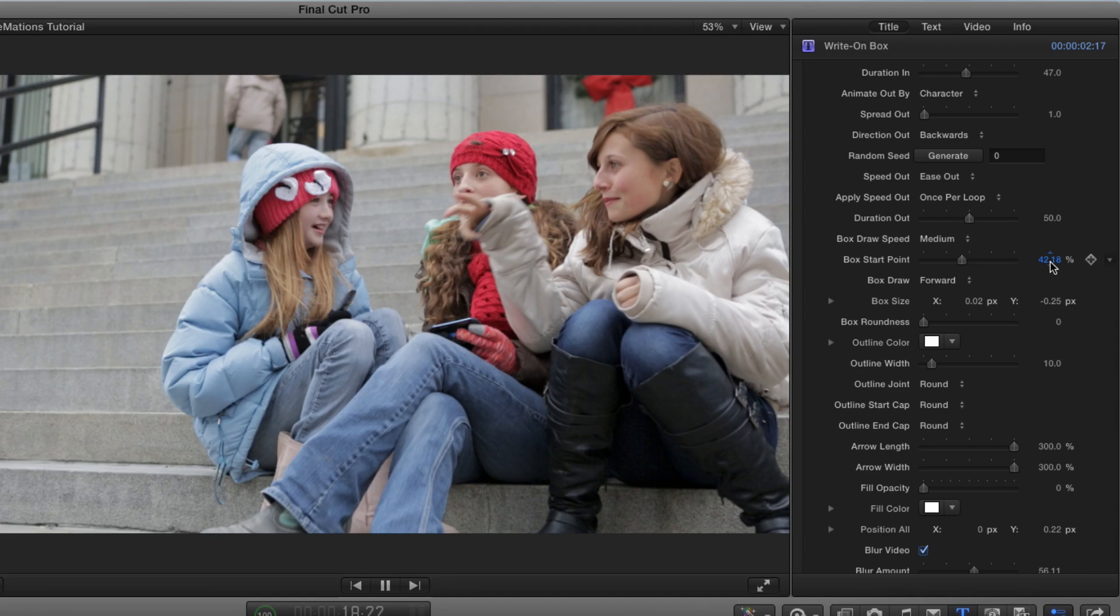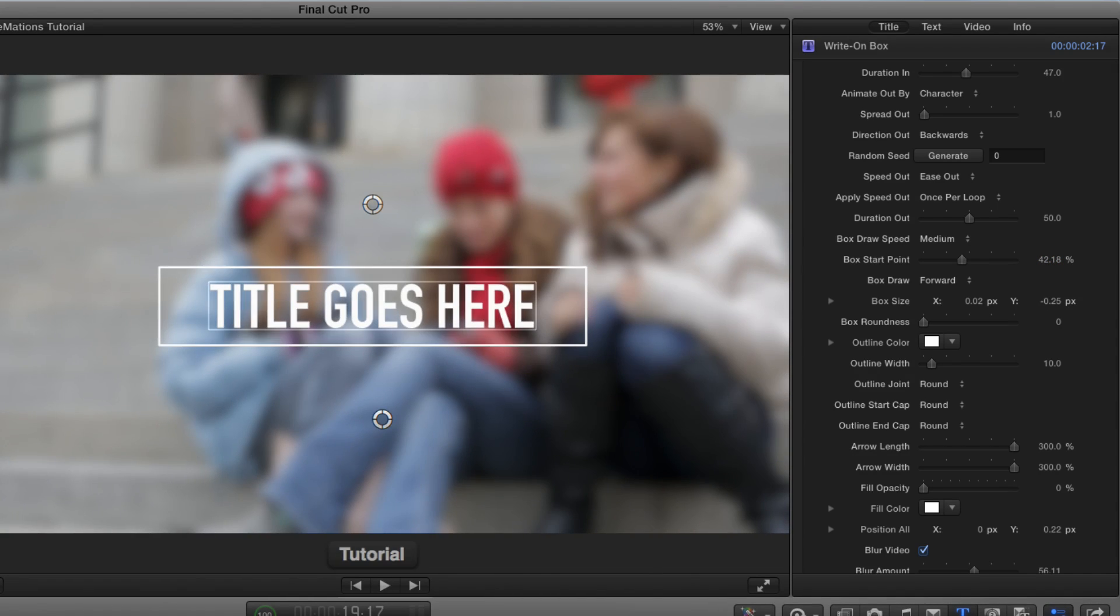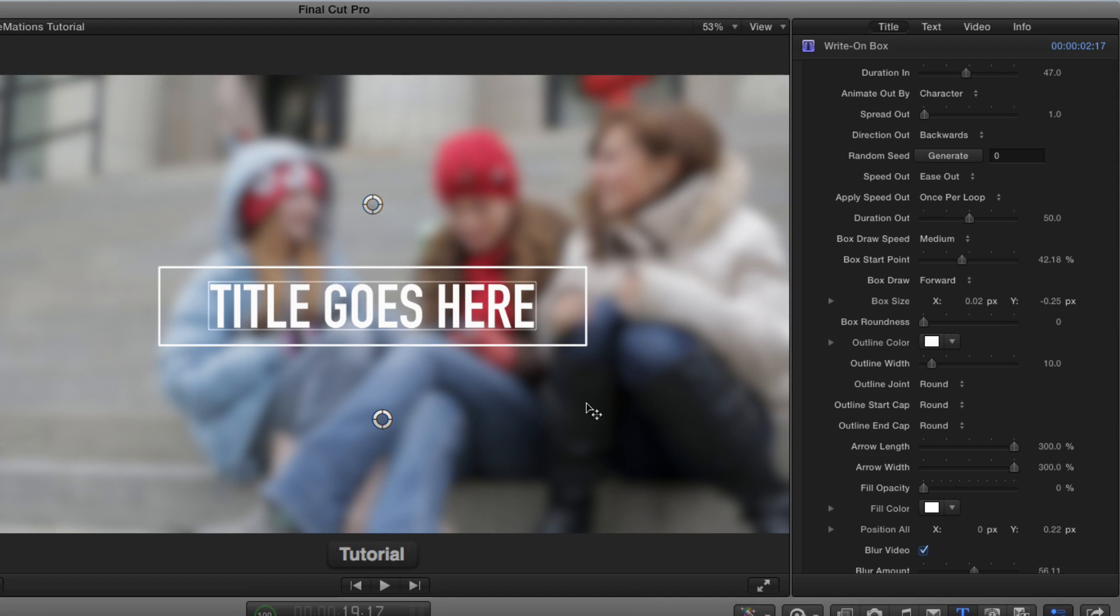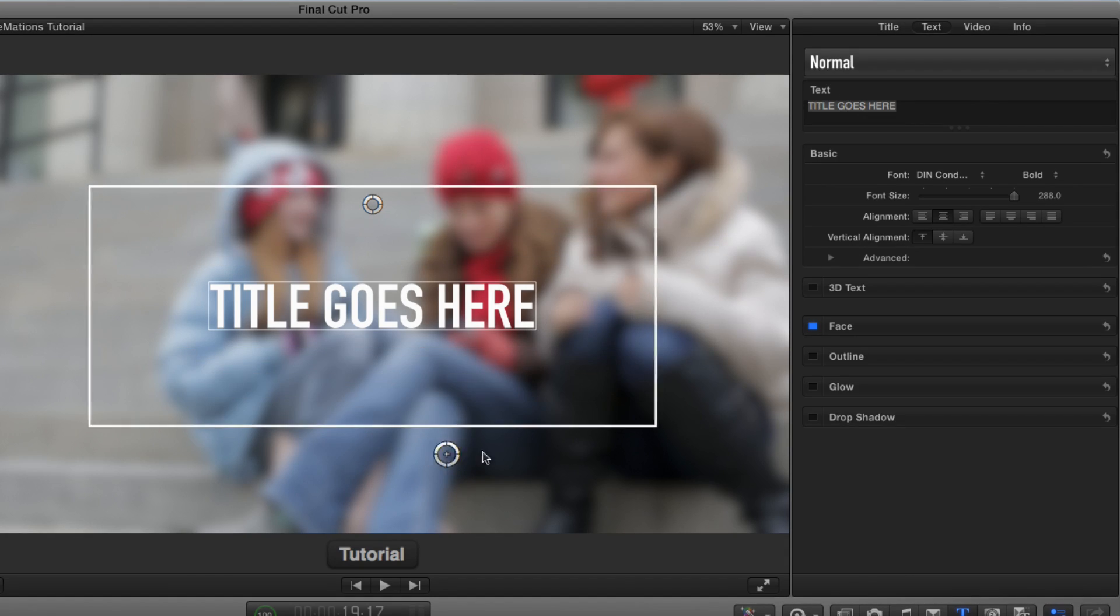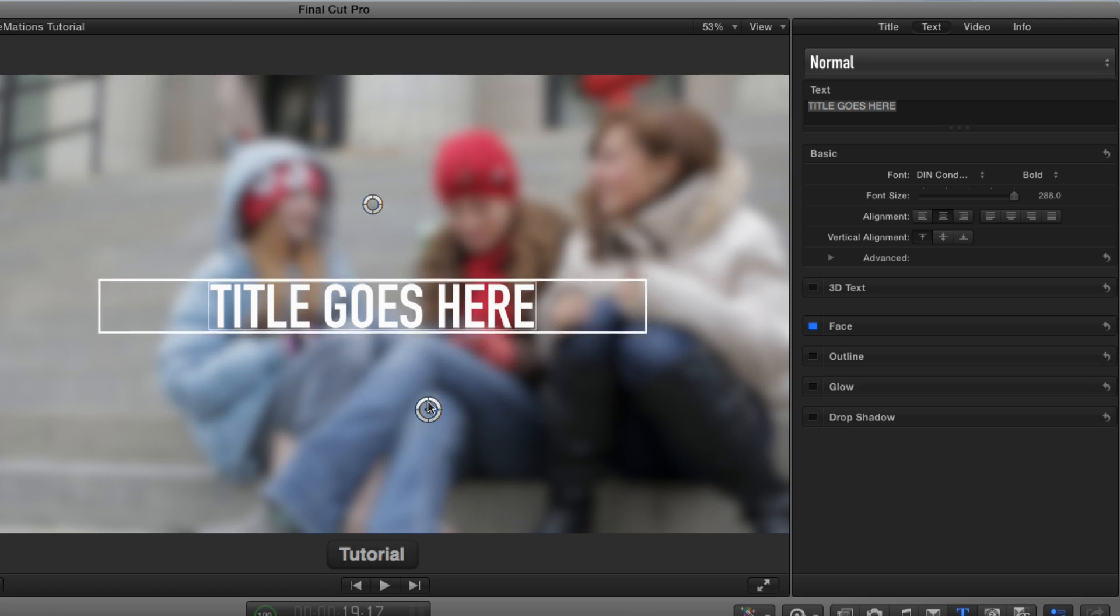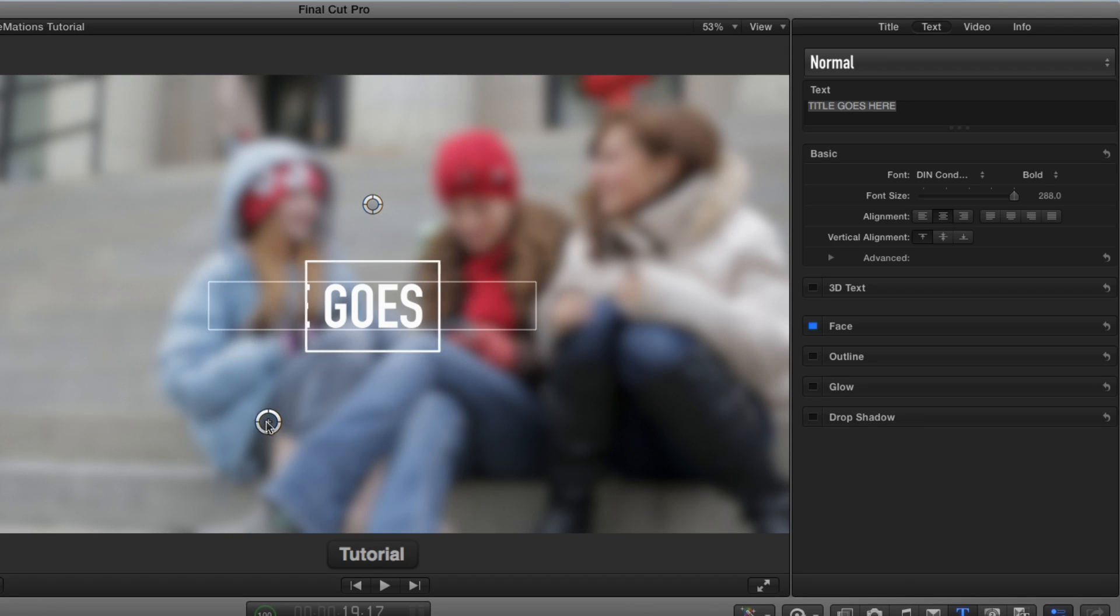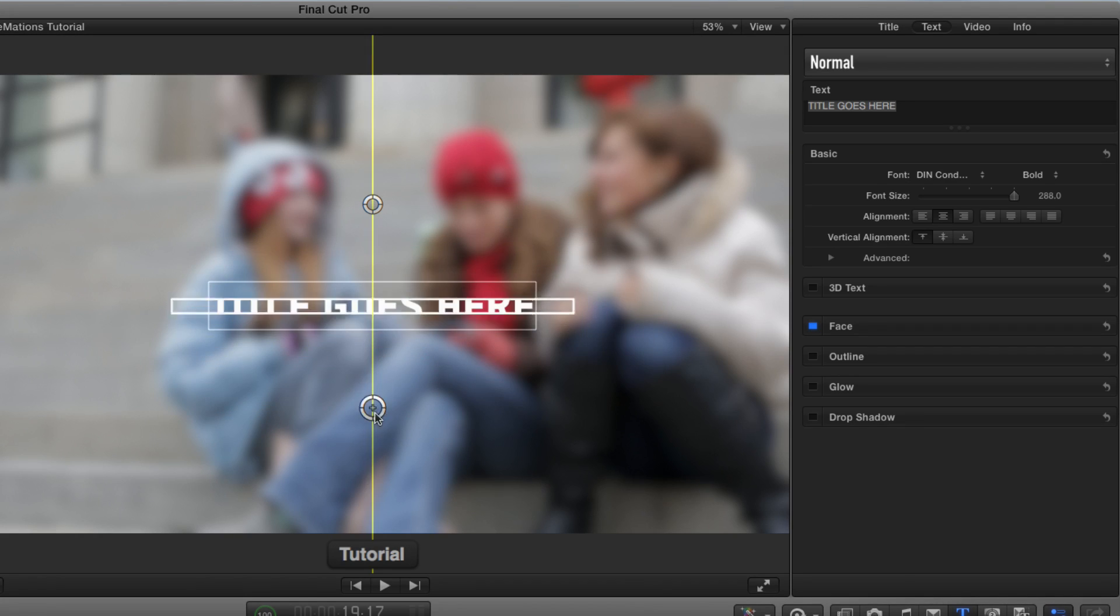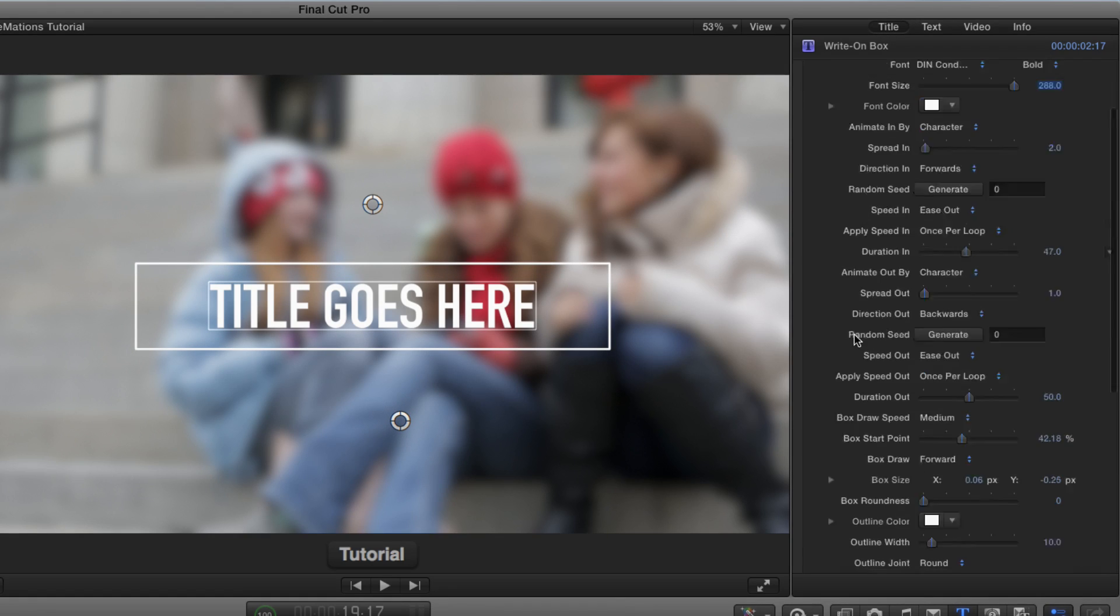And now if I play, it'll start in that corner. You can draw forward or reverse. You can change the size here in the inspector with these parameters, or you can drag on this on-screen control, which will allow you to change the size of the box relative to the text. It doesn't automatically change for the text. You need to change it depending on the text that you put in here. Go back to the title inspector.